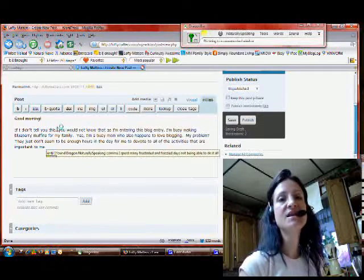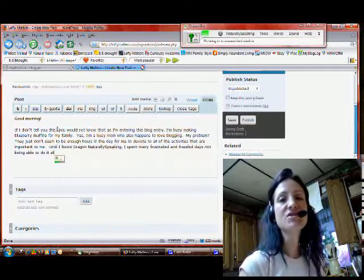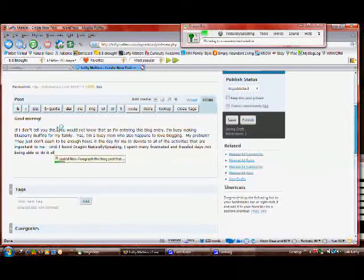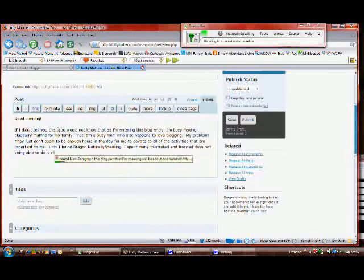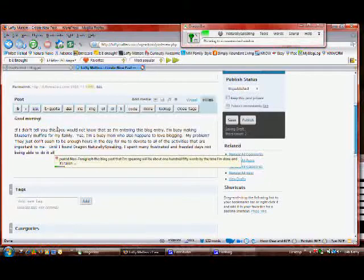This blog post that I am speaking will be about 150 words by the time I'm done, and it's taken me about a minute to say these words. That is a huge improvement, especially when you consider that my family will soon be enjoying warm blueberry muffins.